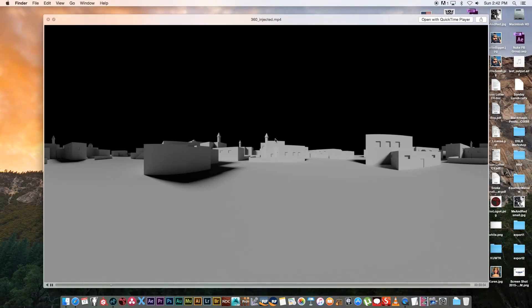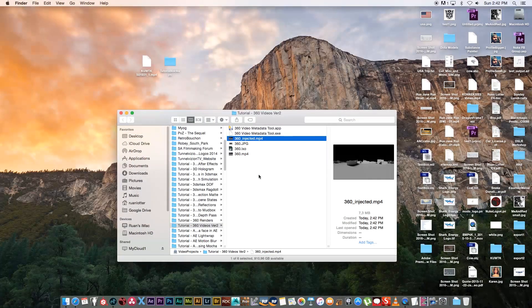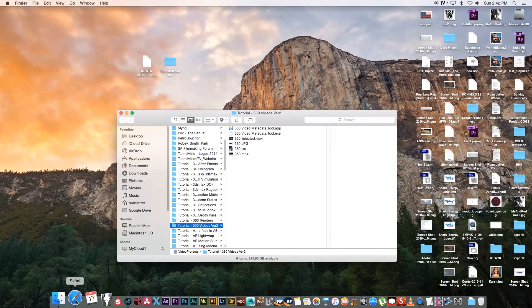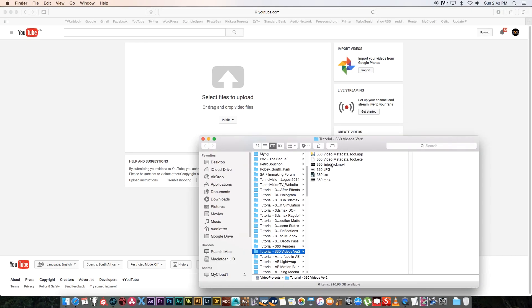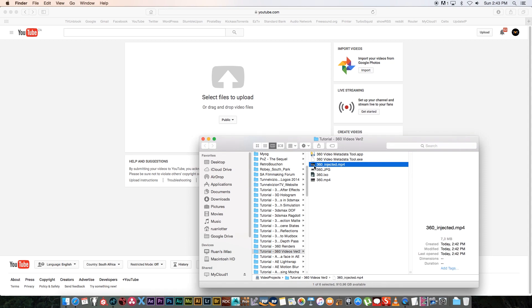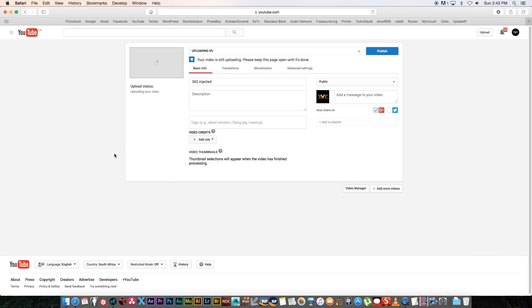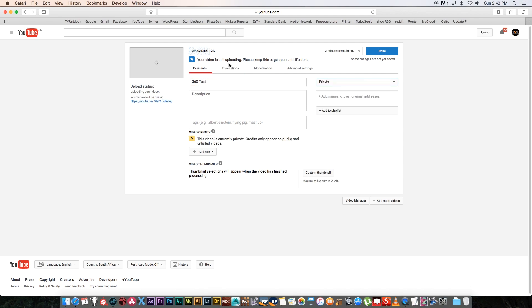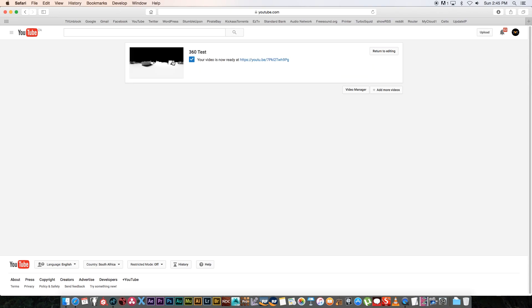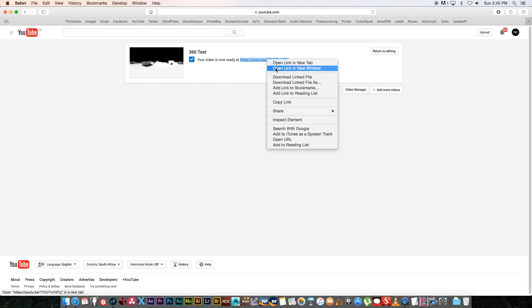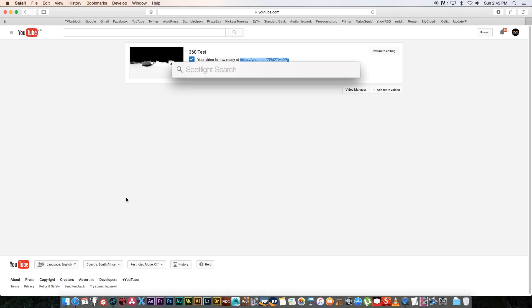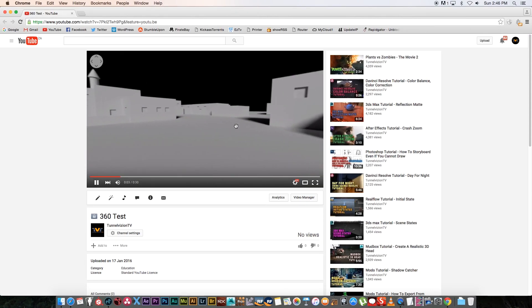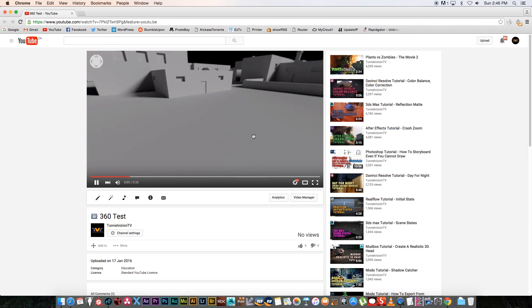Let's quickly test that. I'm going to upload that file to YouTube. I'm just going to drag it in here and call this 360 test. Let's give it a few seconds to upload. It's uploaded, and I'm going to click on Done. I'm going to open this with Chrome—I'm not sure if Safari is actually compatible with these 360 videos.